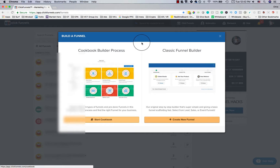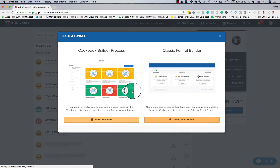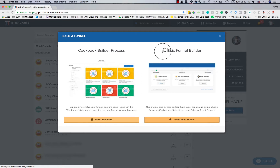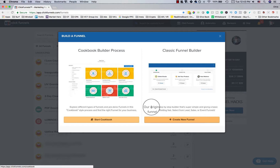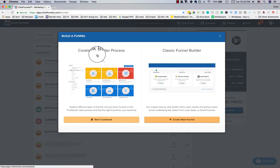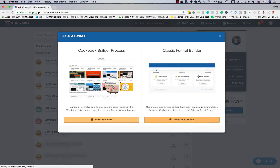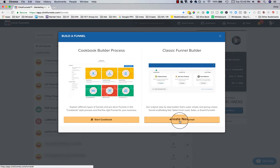A build-a-funnel pop-up appears with two options. First, the Cookbook Builder, where you can explore different types of pre-done funnels in a cookbook-style process to find the right funnel for your business. Second, the Classic Funnel Builder — the original step-by-step builder that's super simple, giving you basic funnel scaffolding fast. You select from lead, sales, or event funnels. We're going to use the Classic Funnel Builder and click 'Create New Funnel.'